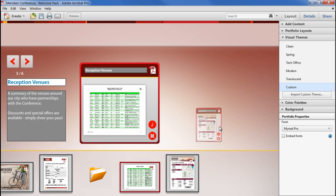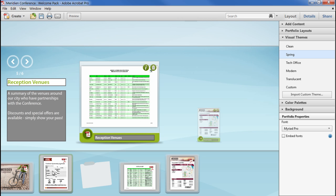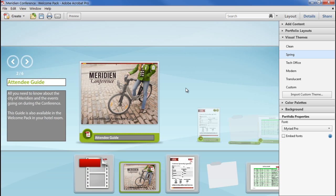If we change our mind, we can go back to one of the pre-installed themes. I'll use Spring in this example, as the green colours fit quite well with some of the highlights, such as the model's coat on the attendee guide.